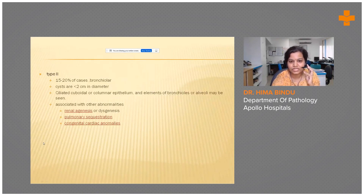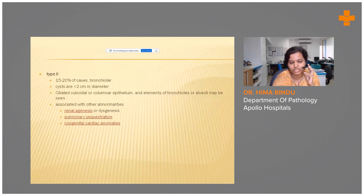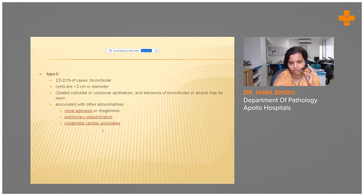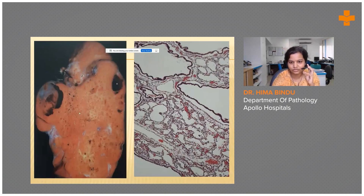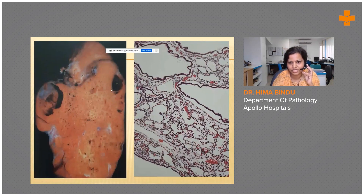Type 2 is the second most common variant, and its prognosis depends on associated anomalies, which include renal agenesis, pulmonary sequestration, and congenital cardiac anomalies. The cysts in these cases are smaller than in Type 1. This is the gross image of a Type 2 case showing multiple smaller cysts, with some showing hemorrhage. Microscopy shows bronchial epithelium.